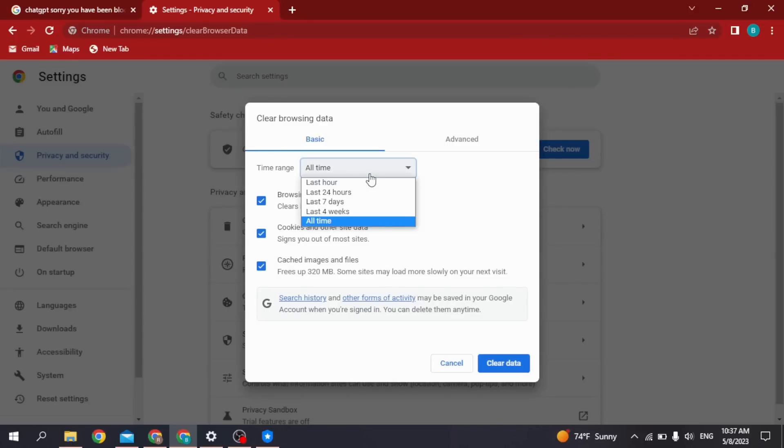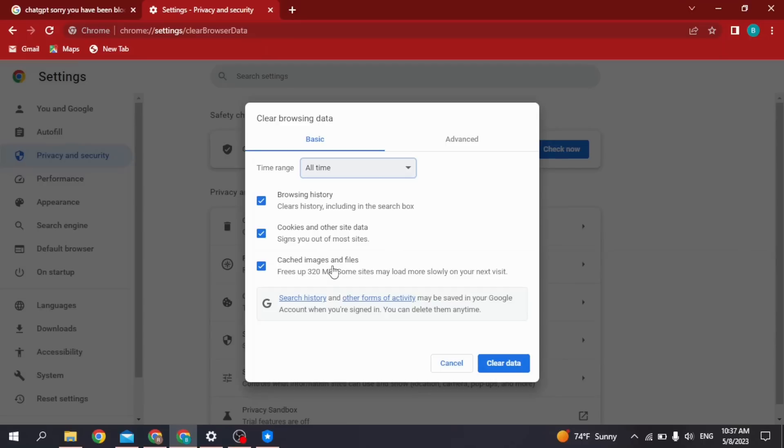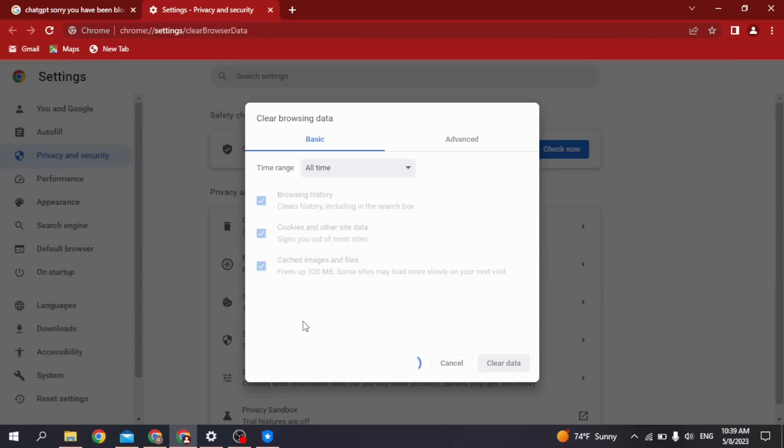Select the time period of All Time. Likewise, select browsing data, cookies and other site data, and cached images and files. Then click on Clear Data. After you do that, you can go back and check if your ChatGPT works or not.